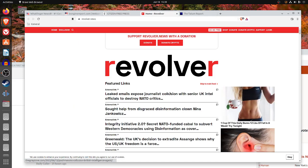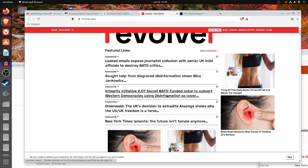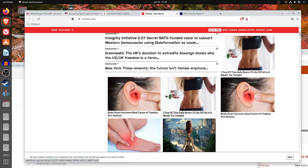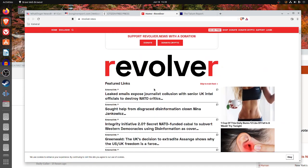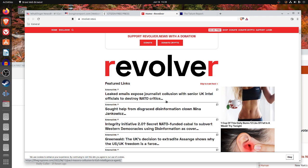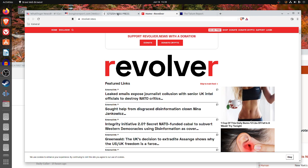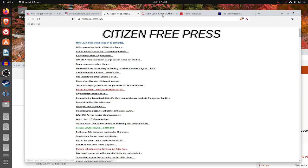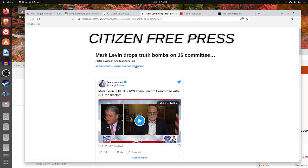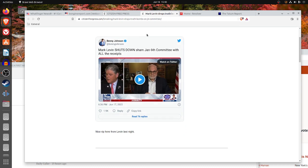The Revolver is similar to Citizen Free Press in that respect. They are missing the actual news source and they are skipping the date and time. So, Revolver is not much better than Citizen Free Press.